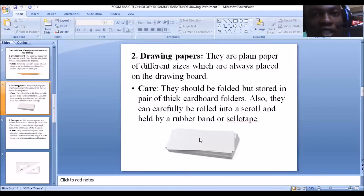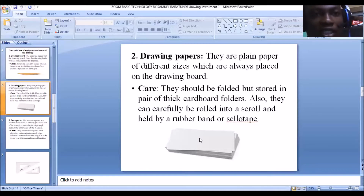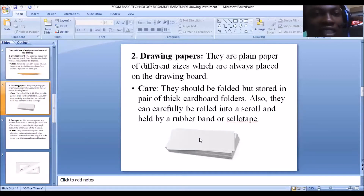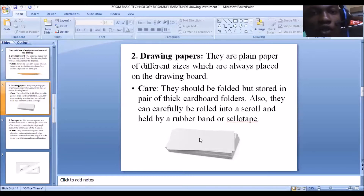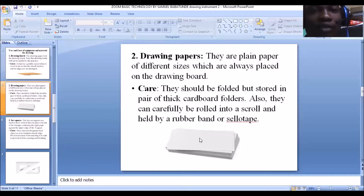You don't need drawing books for technical drawing — it's the drawing paper you need, placed on the drawing board which has a smooth surface to ensure a neat and accurate job. To care for your drawing papers, they should be stored in thick cardboard folders to ensure they remain neat. They can also be carefully rolled into a scroll and held by a rubber band or cellotape.